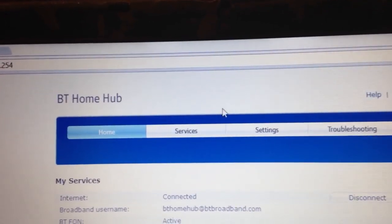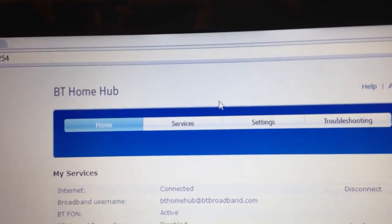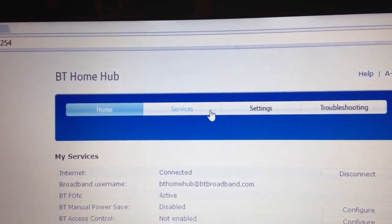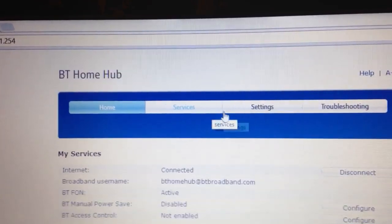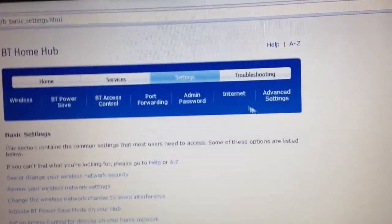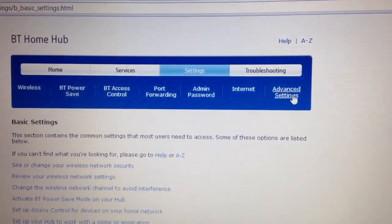To change the network name, go into settings then press advanced settings.